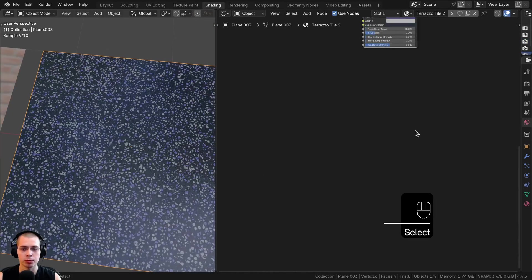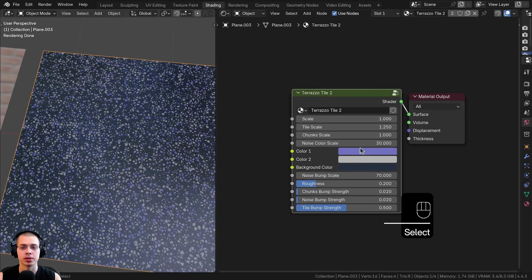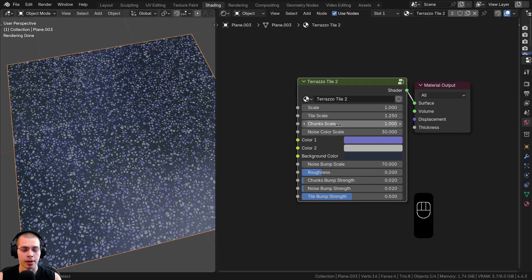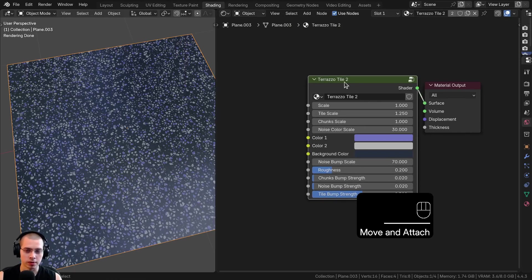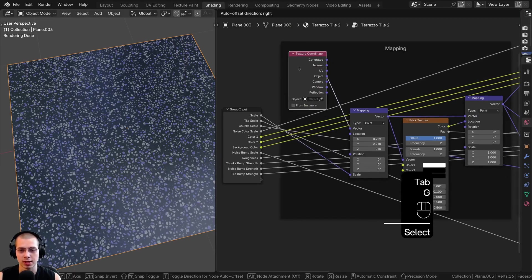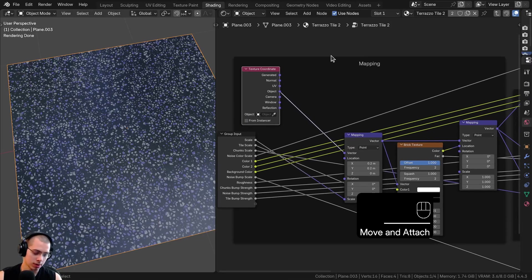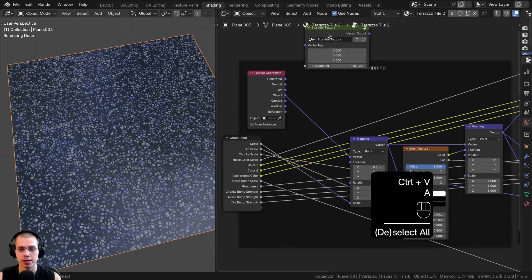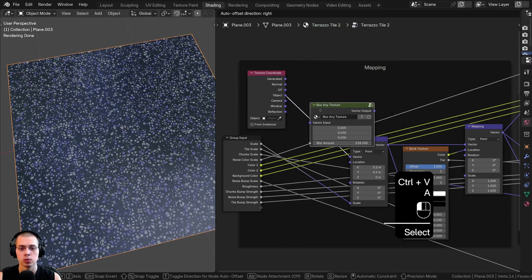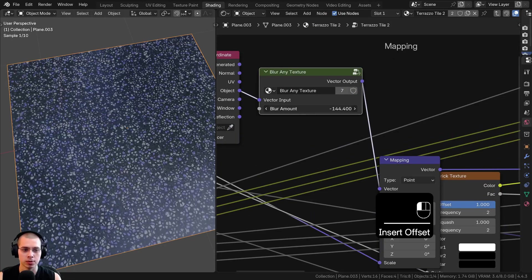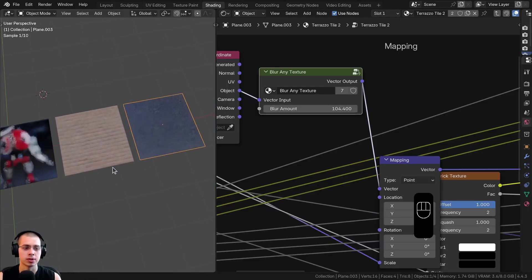The same thing works for a procedural material. This is my Terrazzo Tile material — a tutorial I also have on my YouTube channel. This material comes as a node group, so if I hit Tab to go into the node group, you can see the texture coordinate and mapping using the object coordinates. I'll hit Ctrl-V to paste the node group and drop it in between the texture coordinate and mapping, then use the blur amount to blur the procedural texture. It really works on any texture.